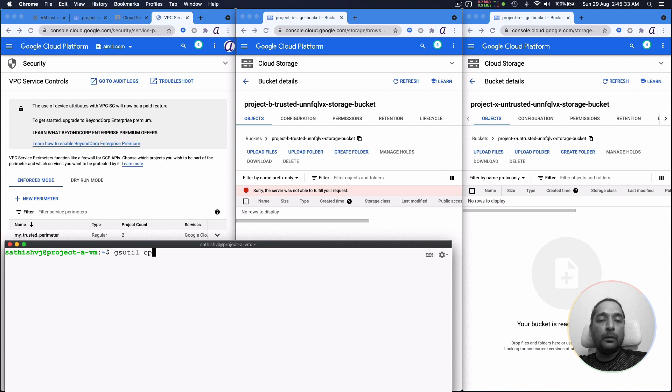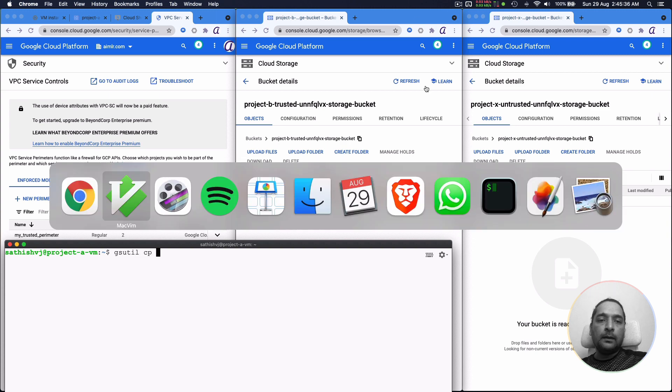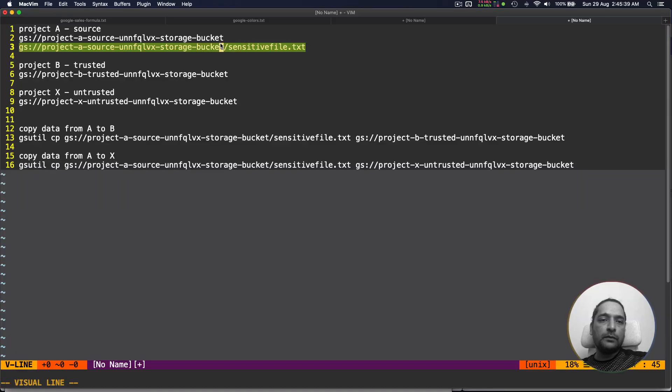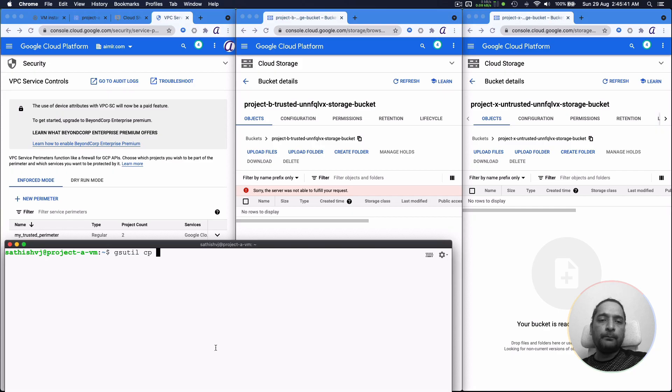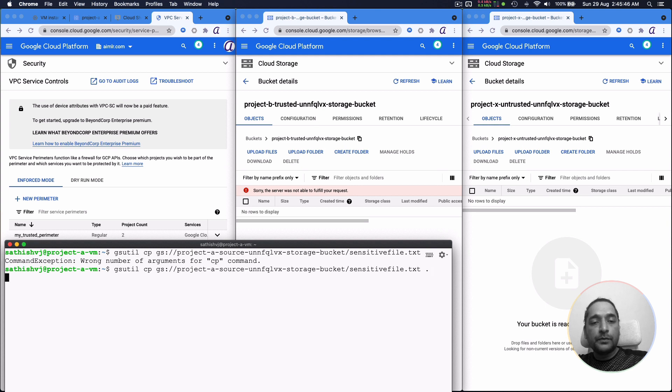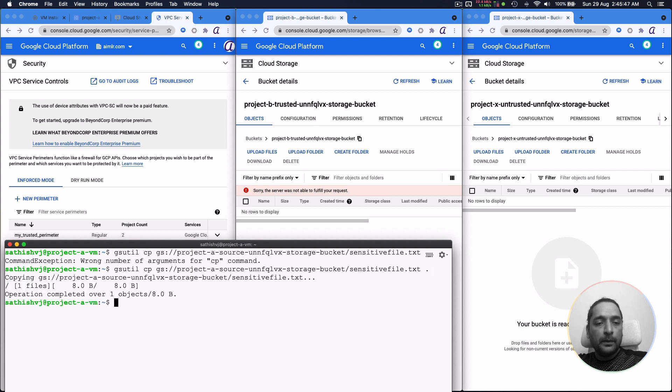We'll be doing gsutil copy and we will copy that file. We will copy that file locally. So we'll take it from project A and we want to copy it locally. So we have copied it locally. Now that file is here, sensitive file is here locally.